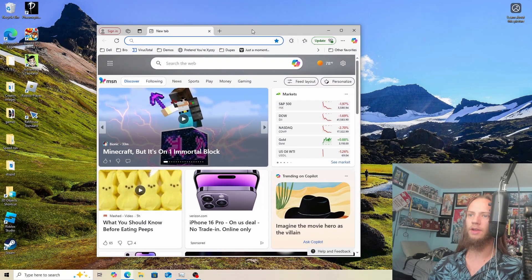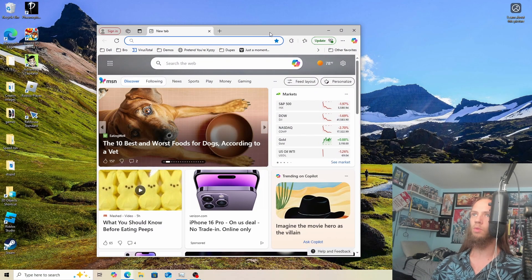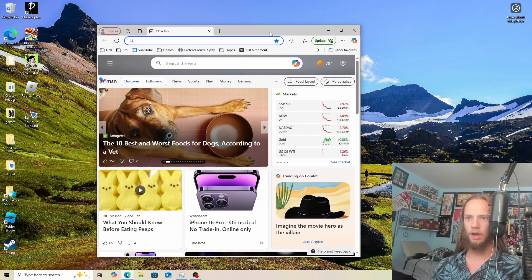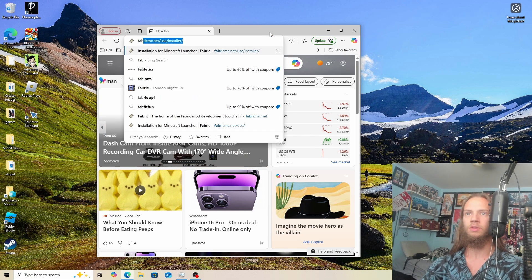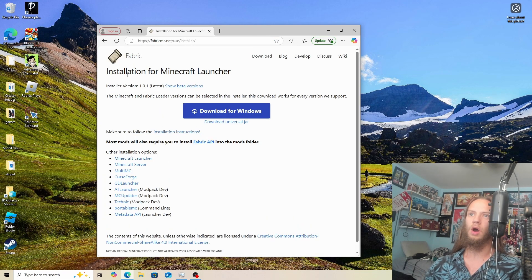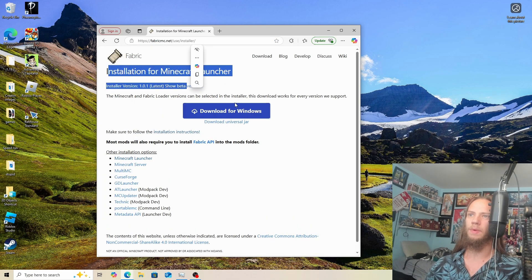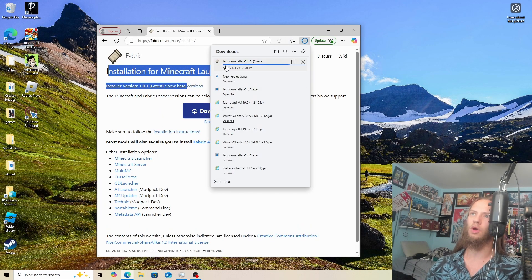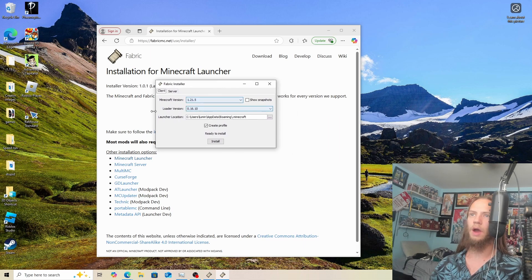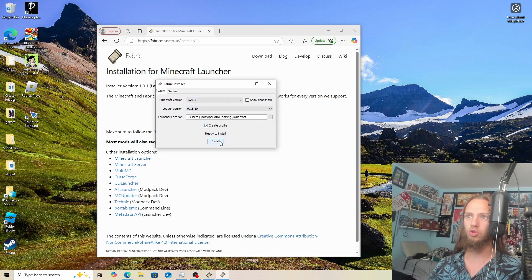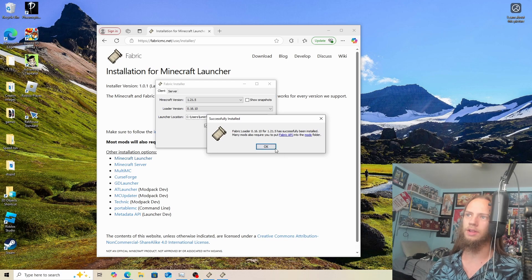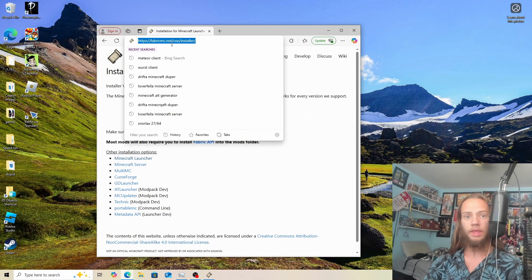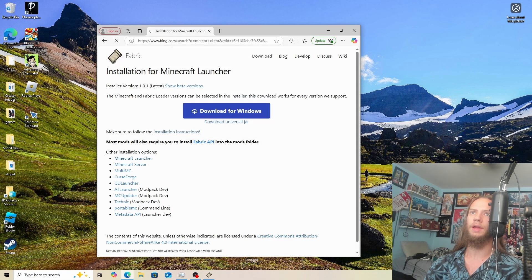I'm using Microsoft Edge. Now what we want to do is download Fabric. I will pull up Fabric and download for Windows. So now with Fabric installed for Minecraft 1.21.5, we'll click on install and then it is completed.